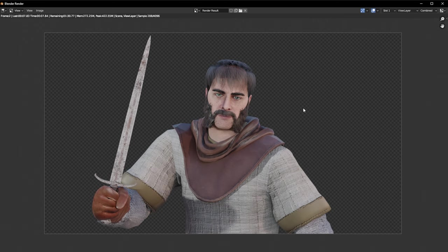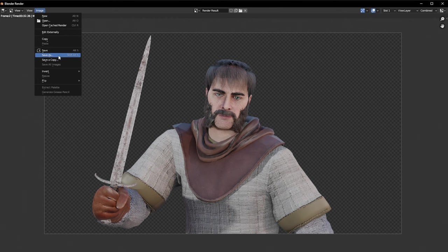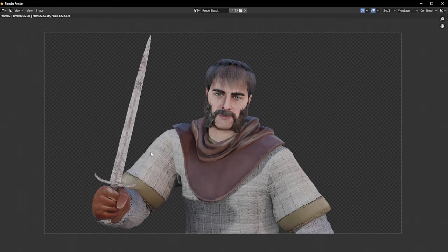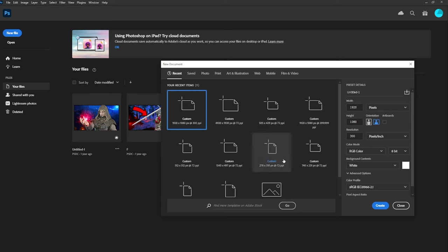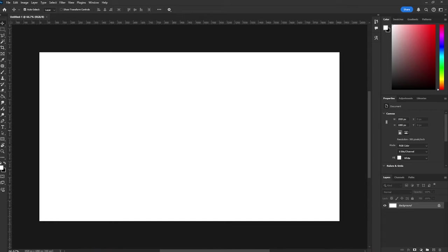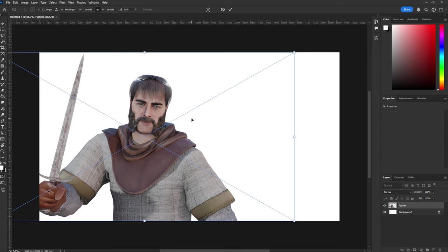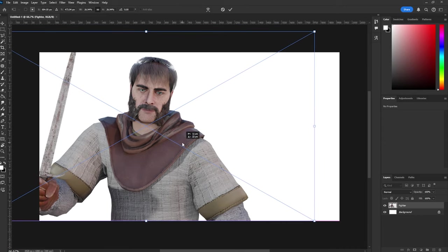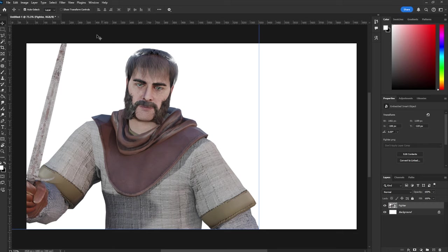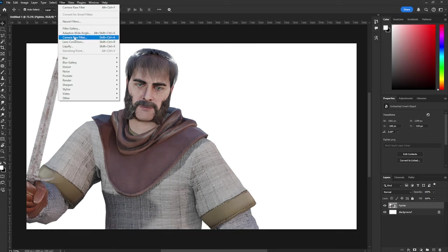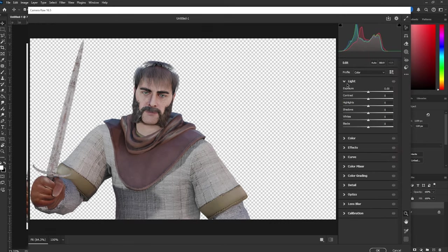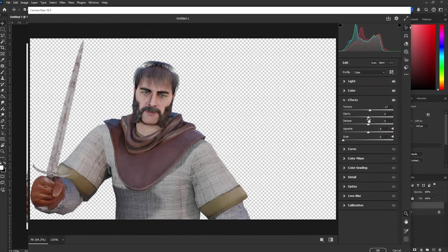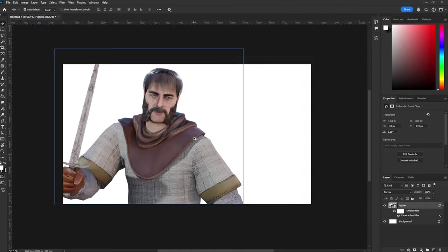Once that's done, go to Image, Save As, and save it wherever you like. Now open Photoshop. Open a new file at 1920 by 1080 and create. Import your render. We're going to upscale it a little, lift it up, and place it. He looks a little dull, so go to Filter, Camera Raw Filter, and play around with the settings — increase the lighting and contrast just a bit and adjust to however you like. This is what our render looks like now.